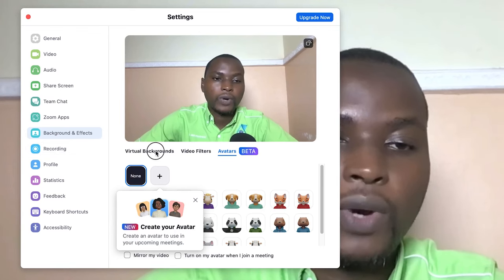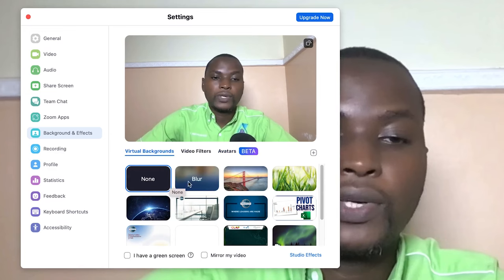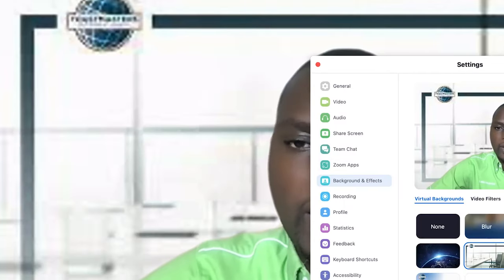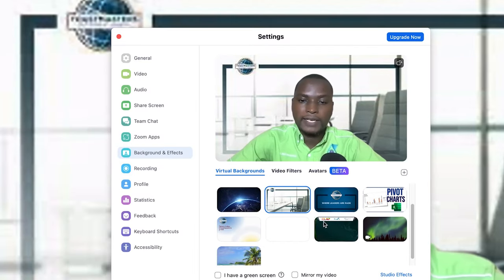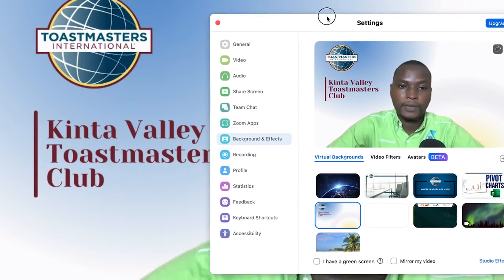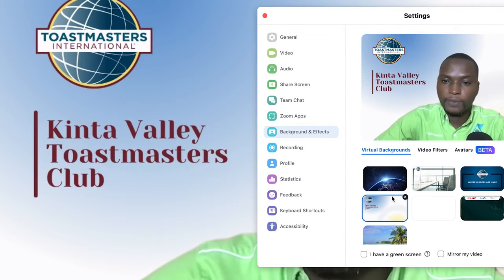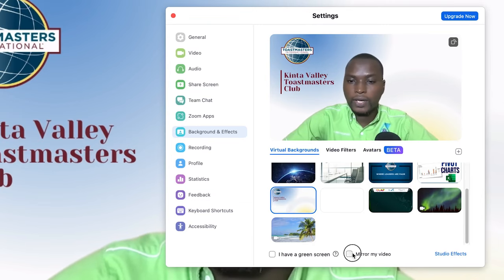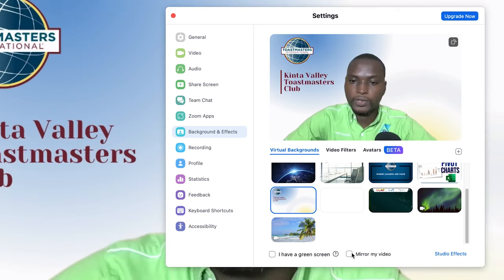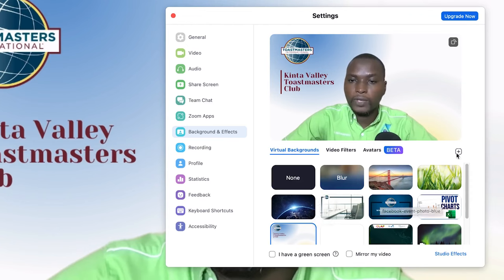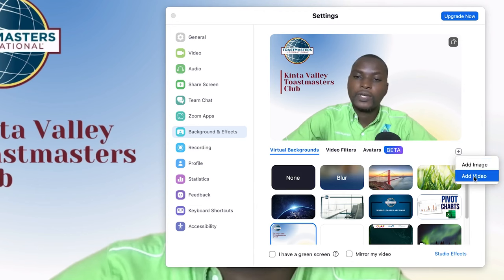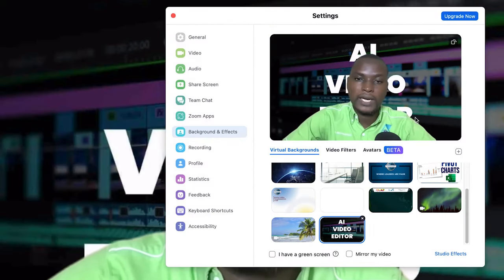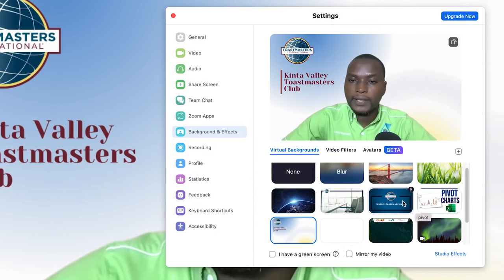In background effects, you can choose a virtual background depending on your meeting type. For example, in Toastmasters meetings, you'd use their banner background with logo. You can add any background image — just click add and navigate to select it. If you have a green screen, the effect is better, but it works without one too. You can also mirror the video from the background. To add your own manually, click the plus icon to add an image or video from your system.